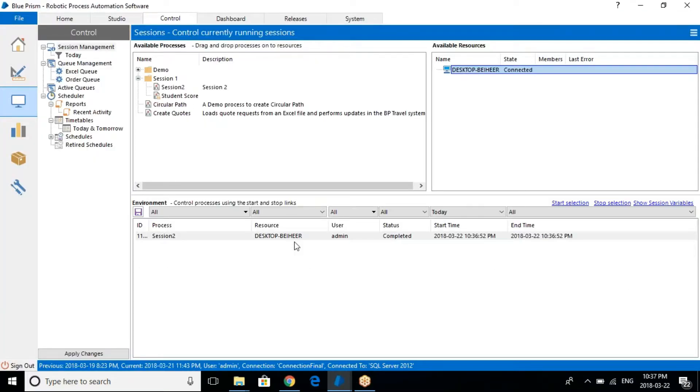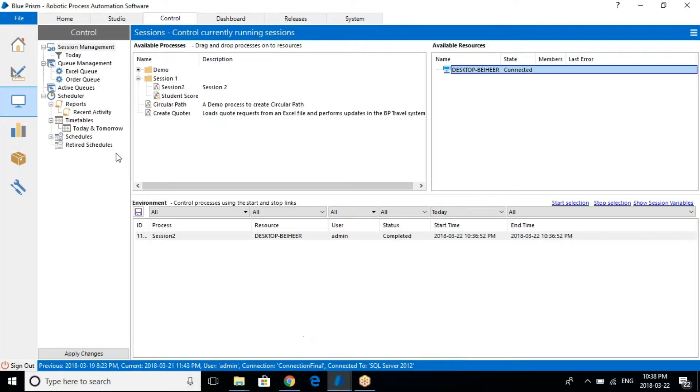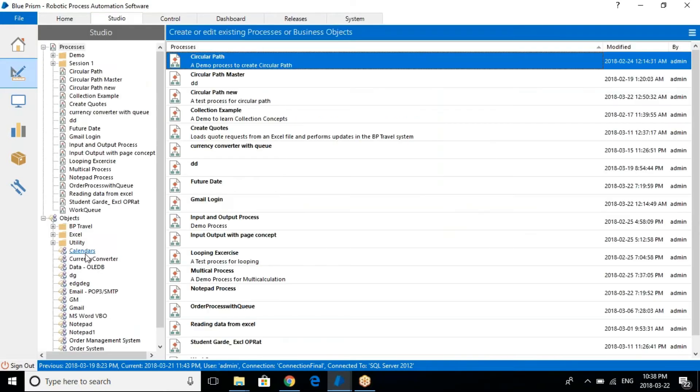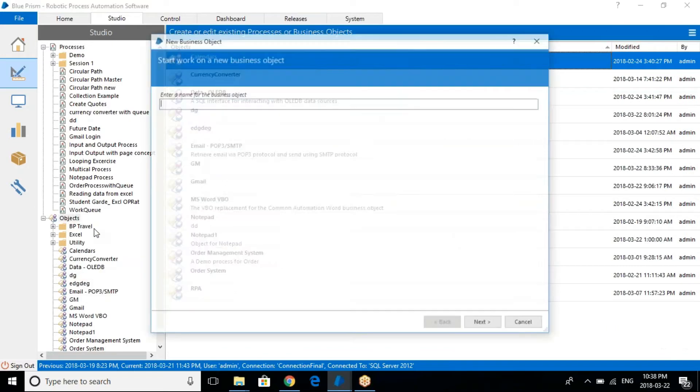Hello everyone, this is Sunil here. In this session we are going to be talking about how to create an object. We will see how to create an object in the object studio. So let's get started.